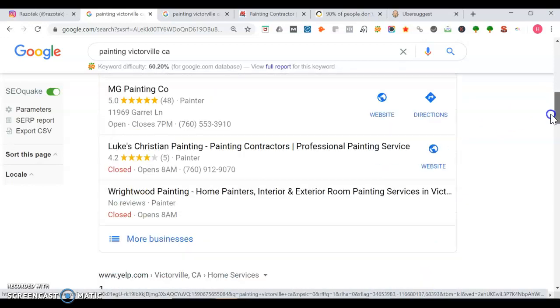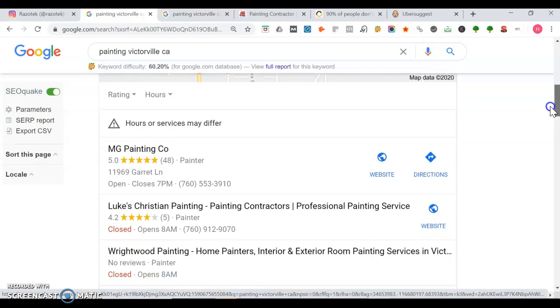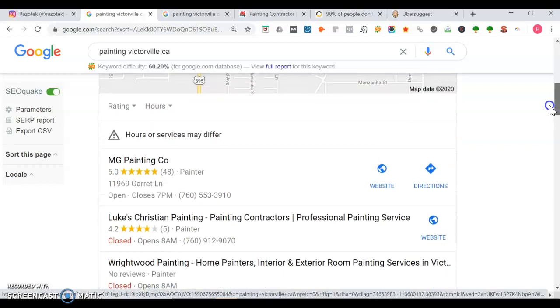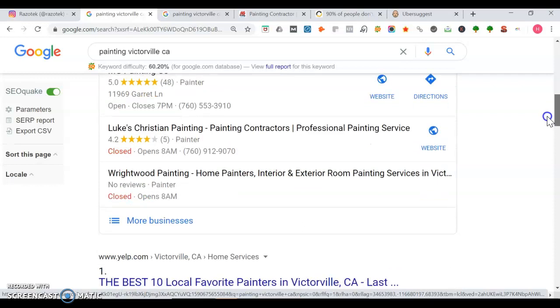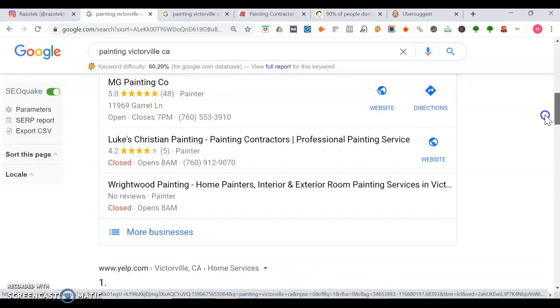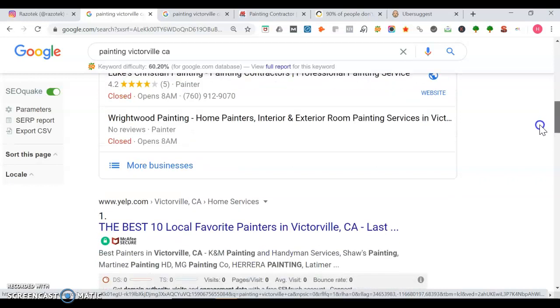Here in the top three on maps you get the most traffic. As you see here, we got MG Painting Co, Luke's Christian Painting, and then Great Wood Painting. Top three people, as I mentioned, they get the most traffic. Once we get past the maps, then we get into the organic section.